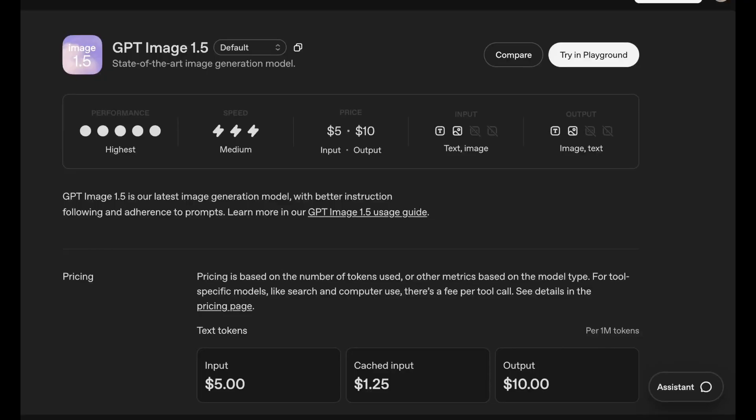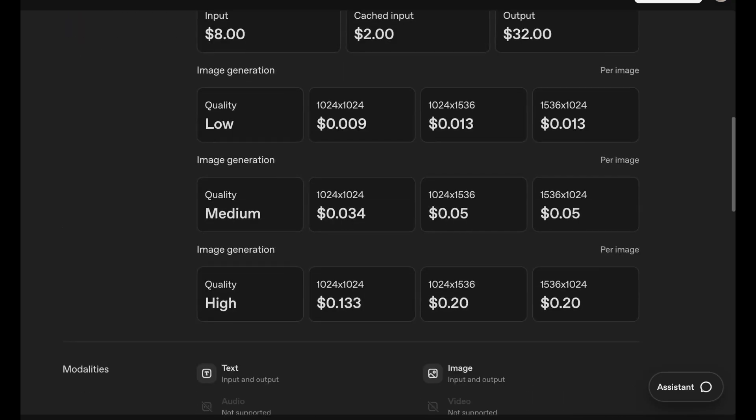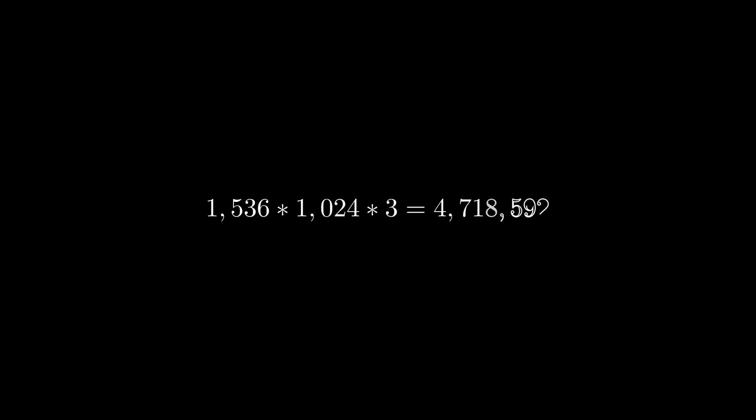DALL-E 1.5, which is OpenAI's latest image model, can produce 1,536 by 1,024 RGB images, which would be a 4.7 million dimensional space.